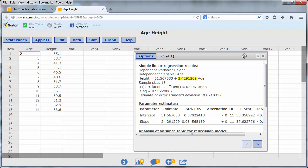The slope of this line, 2.42, means that on average boys grow 2.42 inches per year.